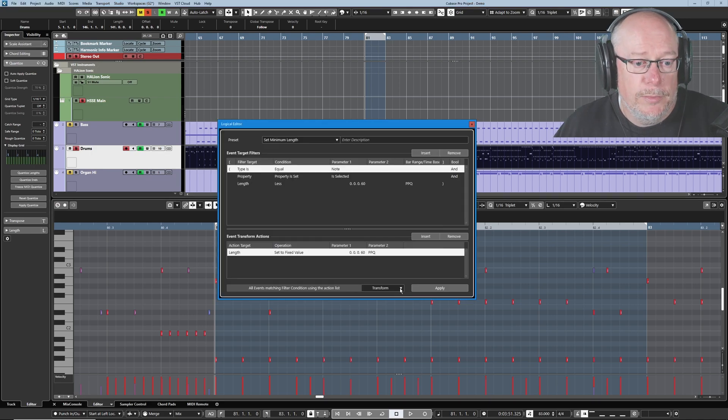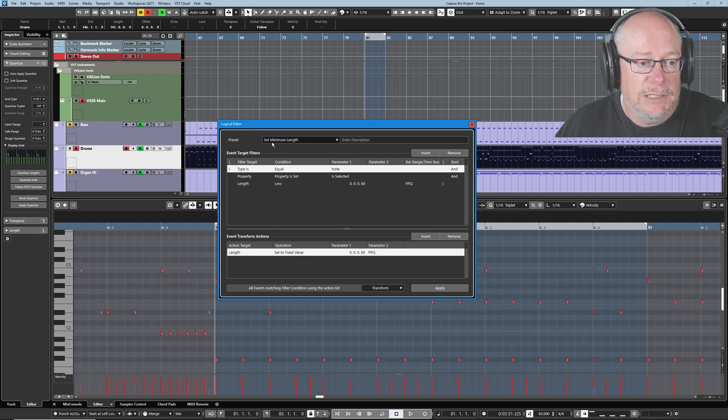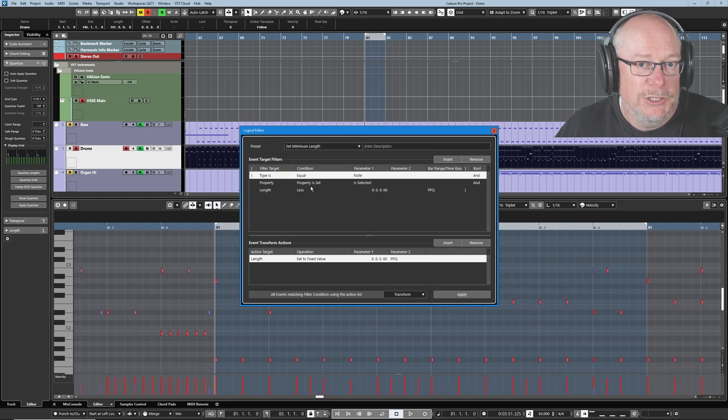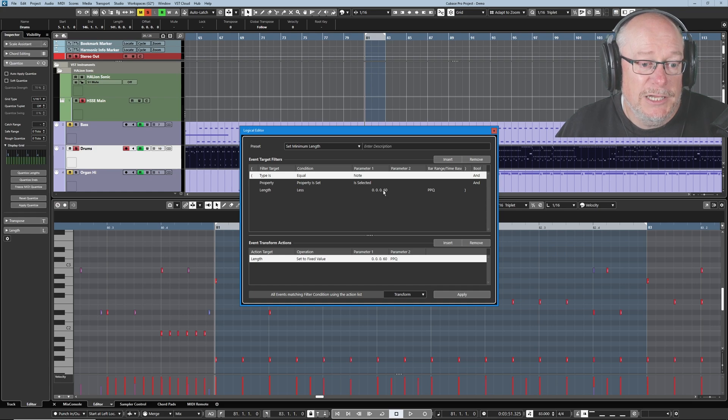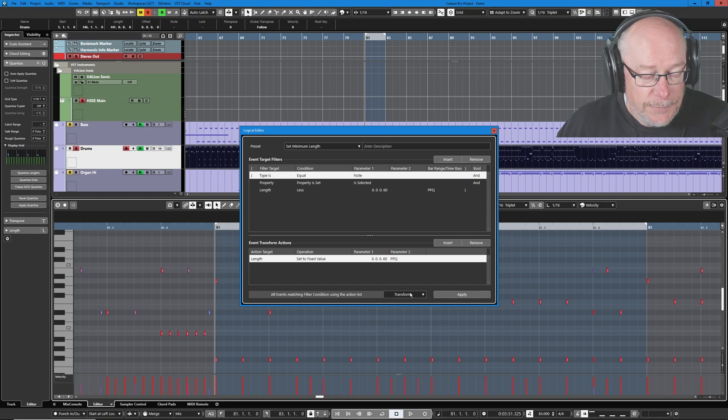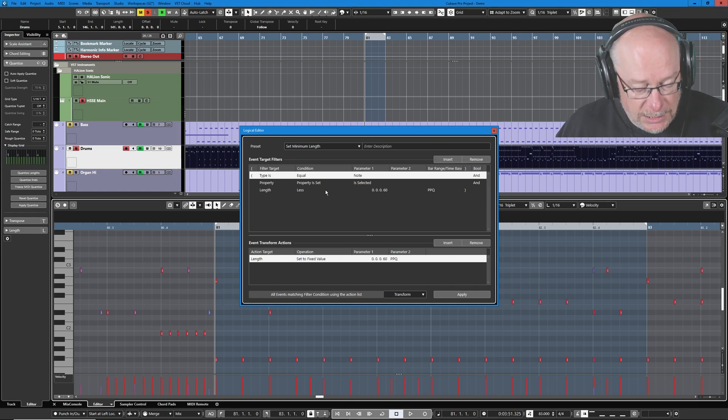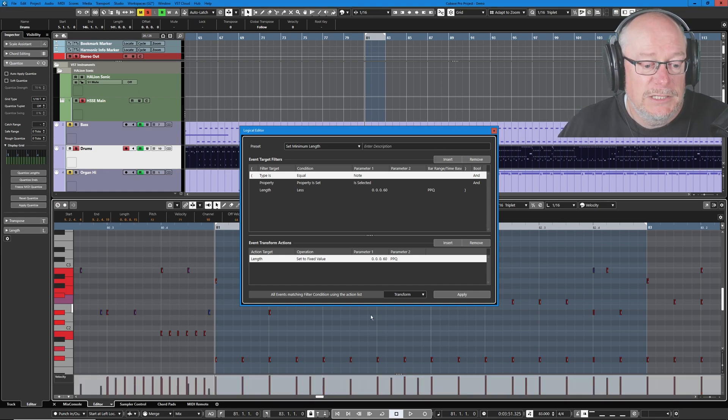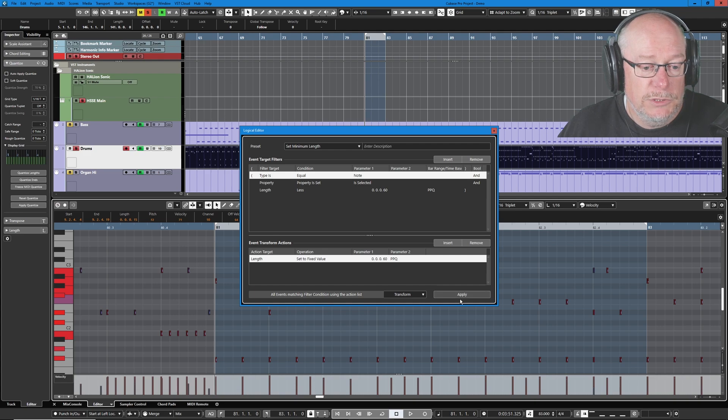So if I open my logical editor, I have this algorithm called set minimum length. Regular viewers of my channel might note that I used to have this set to 1 16th quantize. I've now taken it down to 1 32nd. So basically you can screenshot this algorithm if you want. If I select all of the notes in the MIDI part...